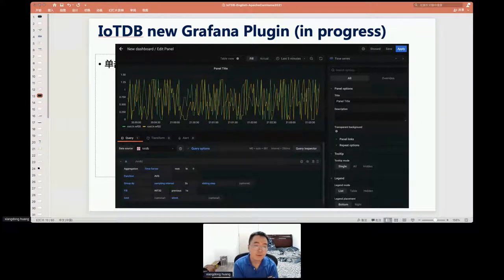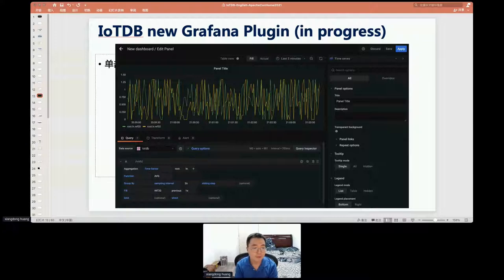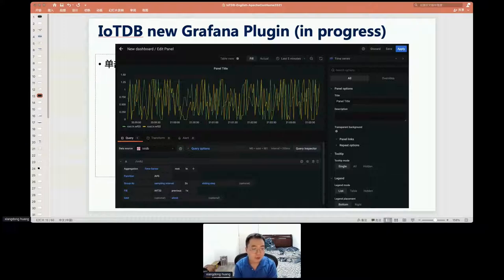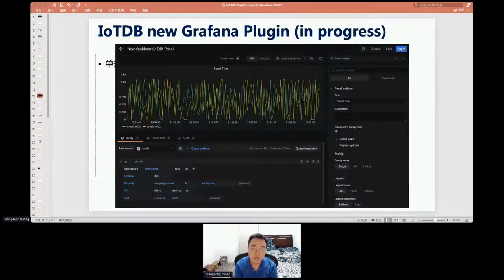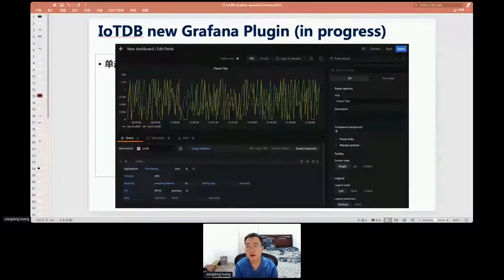IoTDB has provided a Grafana plugin for a while, but in previous versions we used the simple JSON plugin to retrieve data, which had performance issues — particularly when selecting which time series to display, since all time series names had to be sent from the backend to the browser, which could be 100 megabytes or even one gigabyte. So we developed a new Grafana plugin that allows users to select time series level by level in a tree format. This plugin is not yet released but will be published on the Grafana plugin store.